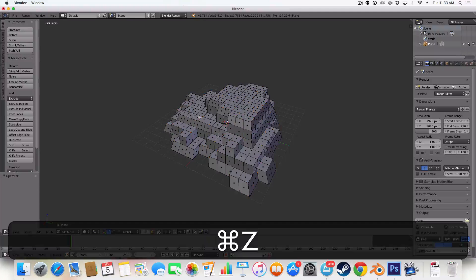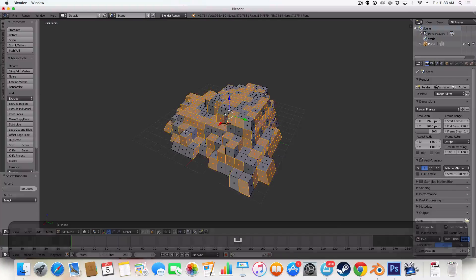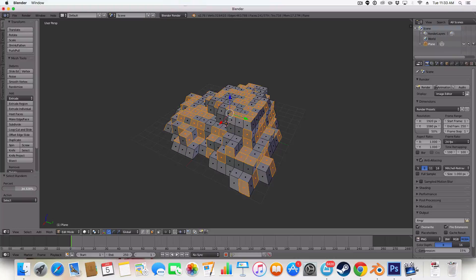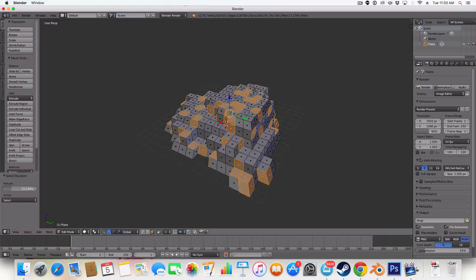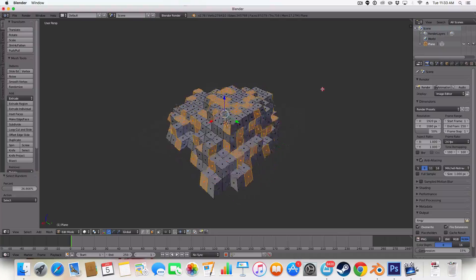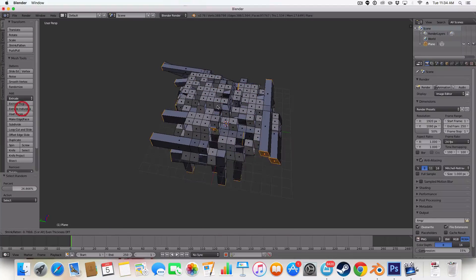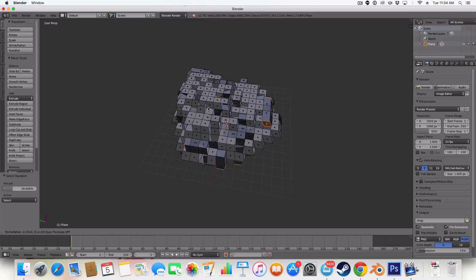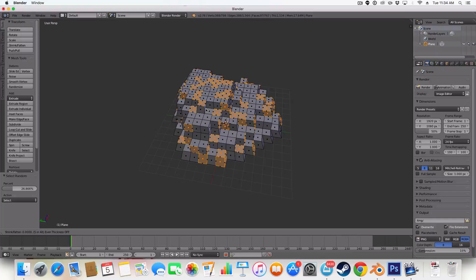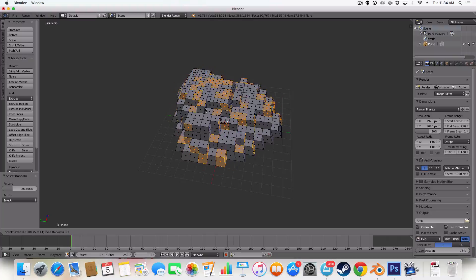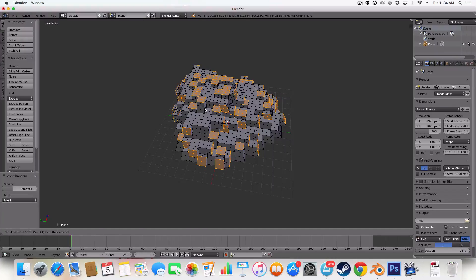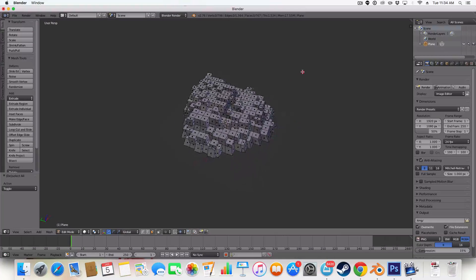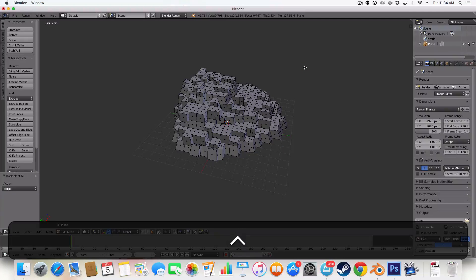We're going to type in select random. And it will select random faces for us. And we can lower the percentage or increase the percentage. And I'm going to have a low percentage like that. 26% is mine. And I'm going to hit extrude individual and I'm just going to extrude individual. Like so. So this is adding some nice details to our image.